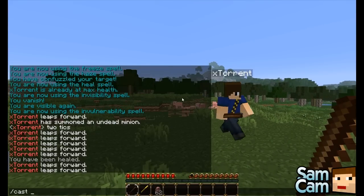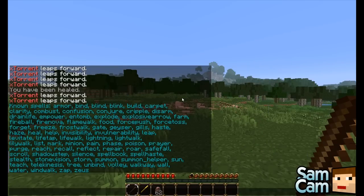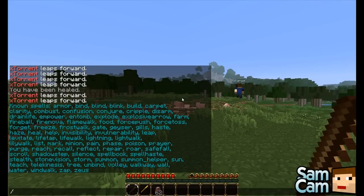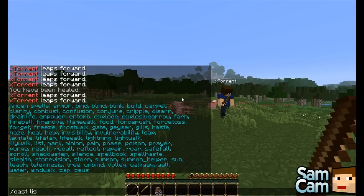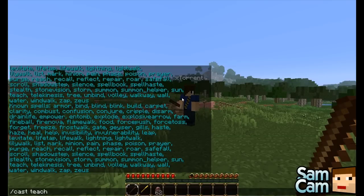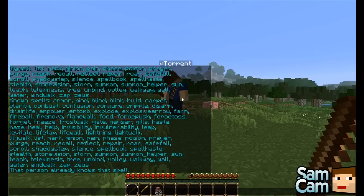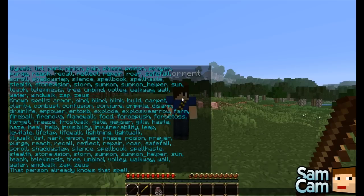The first thing we want to do is cast list, and this will show you the list of all your known spells. As ops we have all the spells, but if we were just a normal player we can cast list again and that will show us fewer spells. We can give players spells by doing cast teach, then the player name and the spell we want to give them. If you also have the BookOne plugin you can make spell books and teach them that way as well.